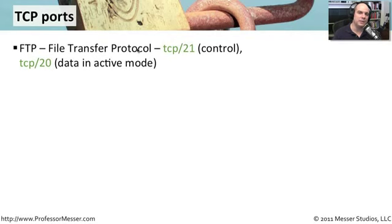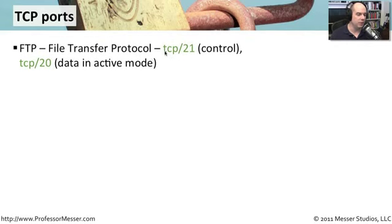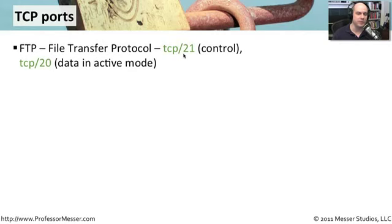Because we're really focused here on well-known port numbers, we'll just look at the active mode numbers. And for File Transfer Protocol, the control protocol, the protocol that's used to communicate between the client and the server to figure out what you'd like to do, what you'd like to transfer, is TCP port 21.